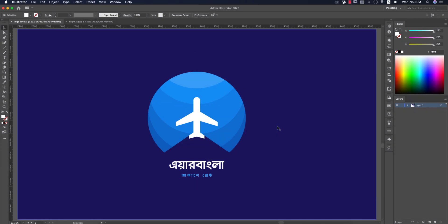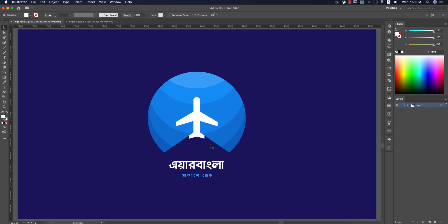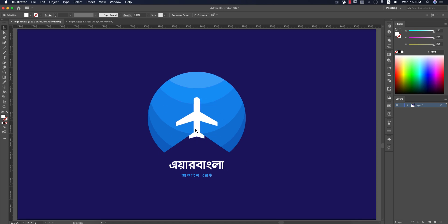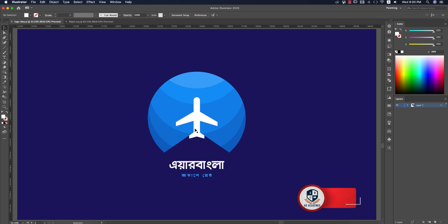Hello everyone, my name is AASMR. This is the episode of ADACADEMY. Today we are going to show you how the company logo is made. We are going to use a flat icon as well. We are going to start with our tutorial.